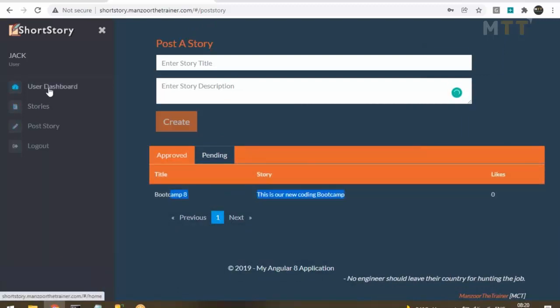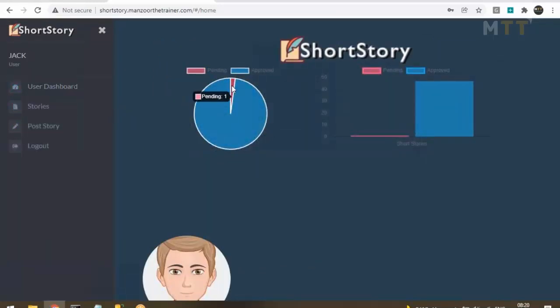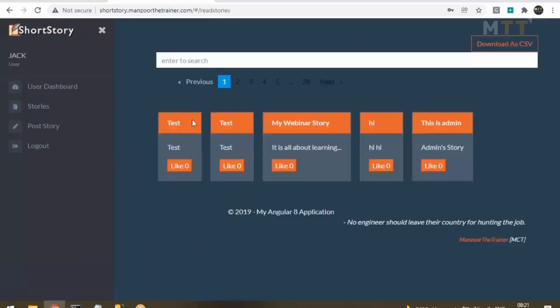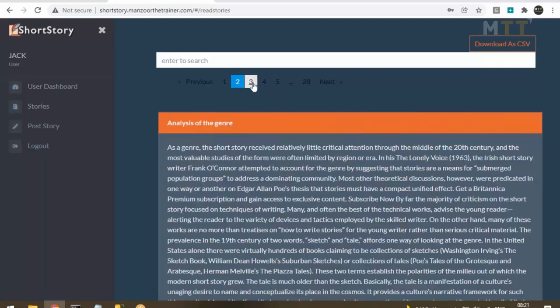If I click on Pending, the story is now there. Going to the user dashboard, you should see one pending story: 47 approved and 1 pending. Clicking on Stories shows all the stories posted by all users — all the approved stories from many users. You have paging and a full text search where you can search by typing anything.